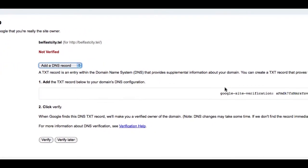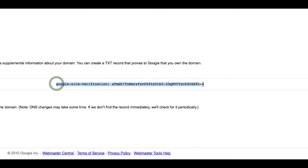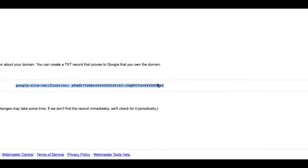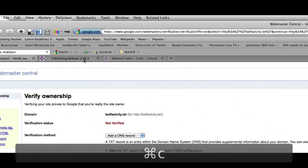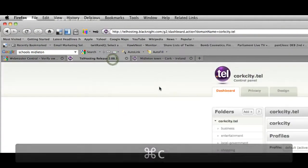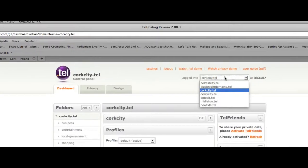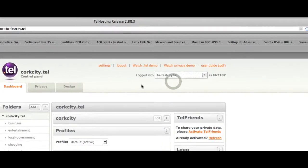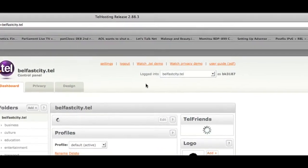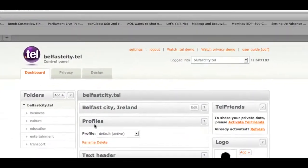With .tel you can't edit DNS records in the traditional manner. So what you need to do is do it all via the community hosting control panel.